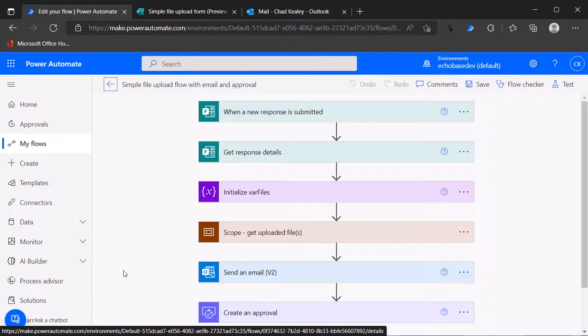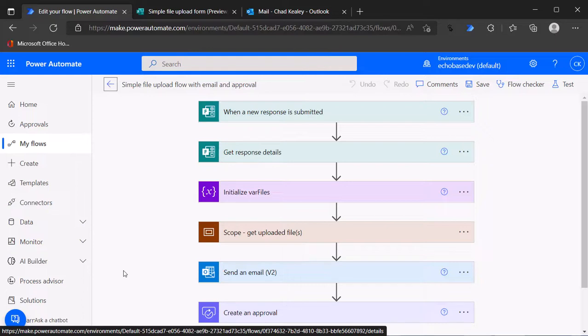I'm getting a form submission with a file upload. We're sending the submitter an email saying thank you for submitting these files and attaching those files so they know exactly which files they uploaded.